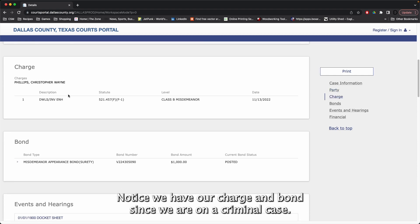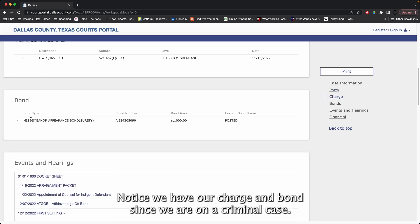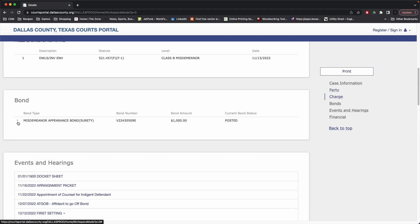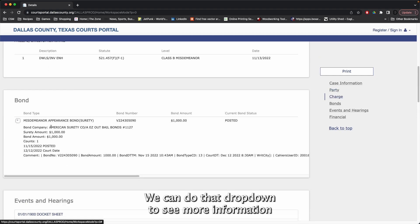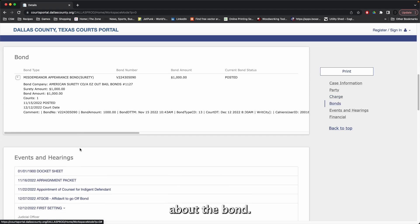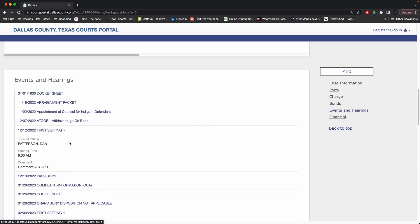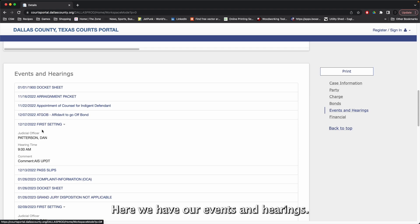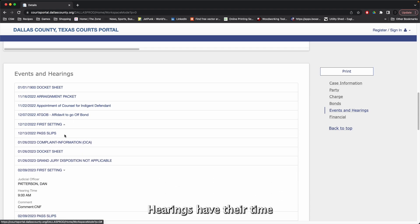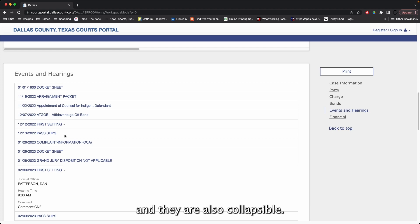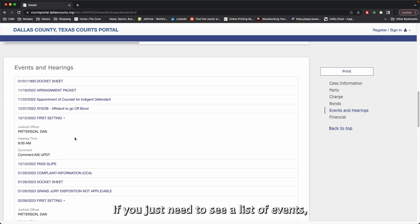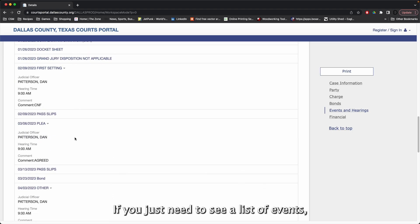Notice we have our charge and bond since we are on a criminal case. We can do that dropdown to see more information about the bond. Here we have our events and hearings. Hearings have their time. And they are also collapsible if you just need to see a list of events.